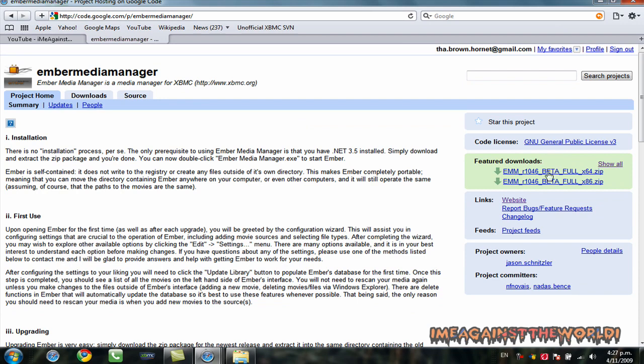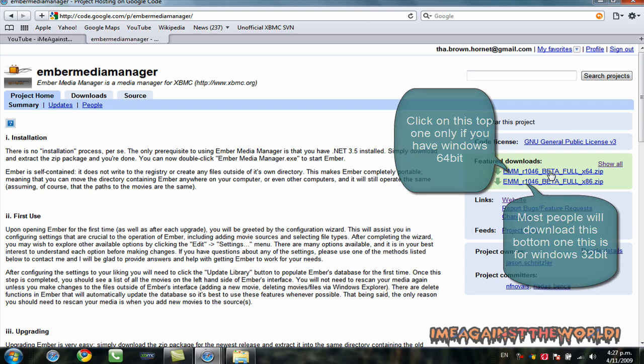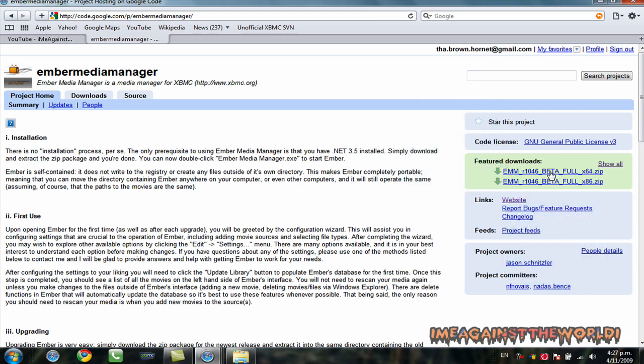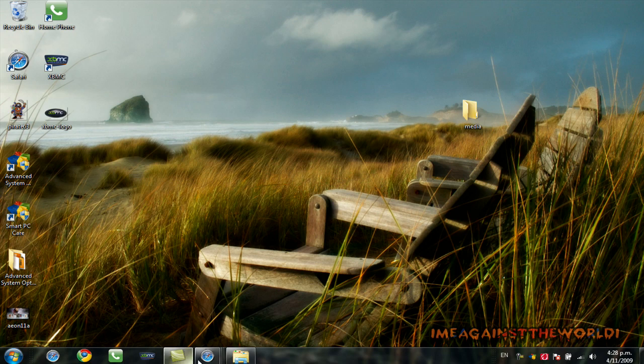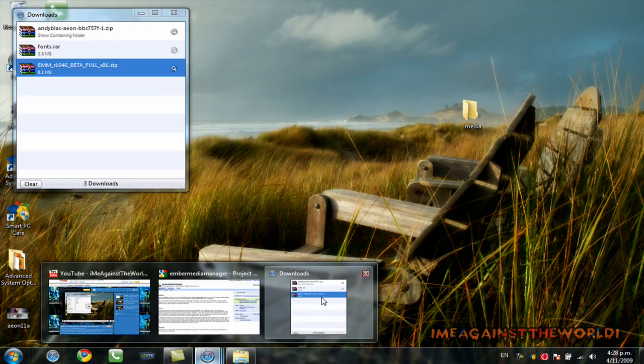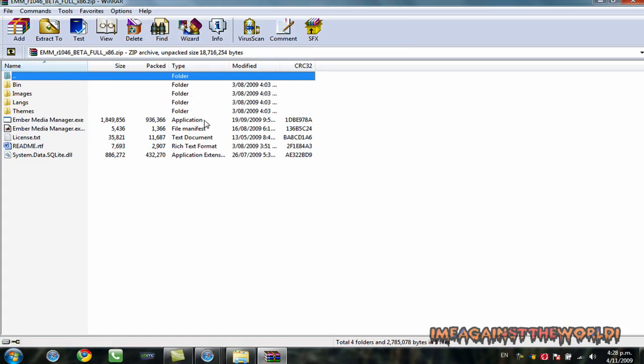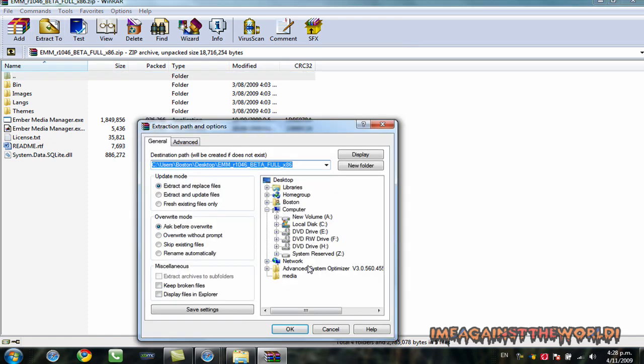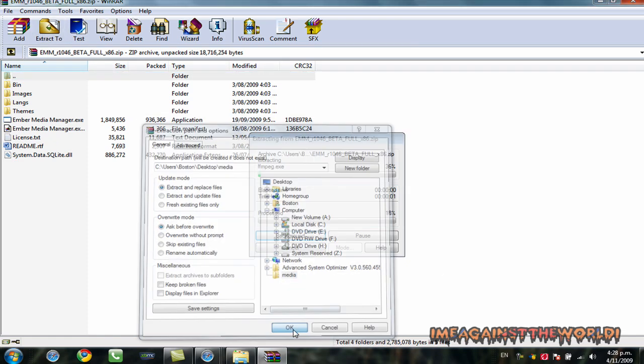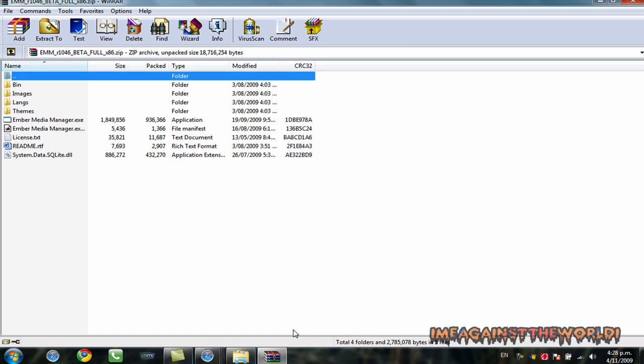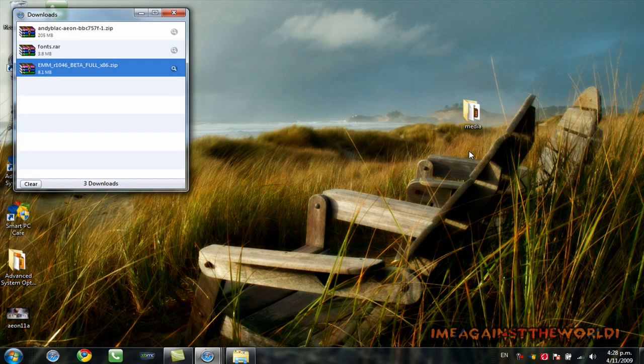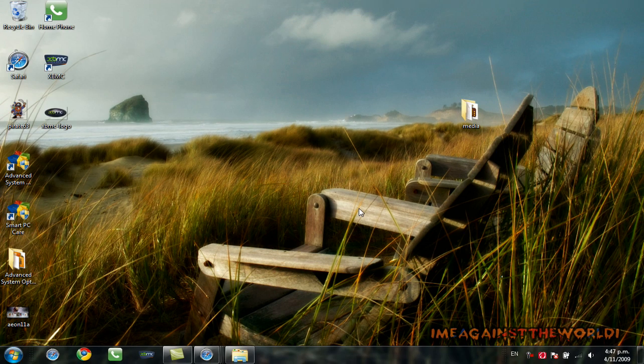Click on one of these. These are the downloads. Either 86 for normal Windows or 64 for 64-bit Windows. Unzip that to your desktop. Now, I'll actually unzip it to this media file here. I'll just quickly do that. The folder that you created.